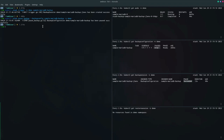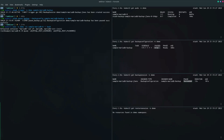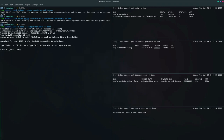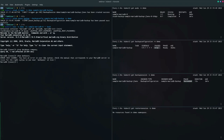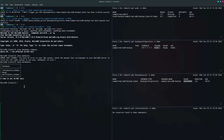Now let's exec into the database again to delete the data. Let's drop the company database. Let's see the databases again. The company database has been deleted.